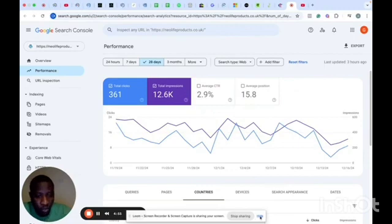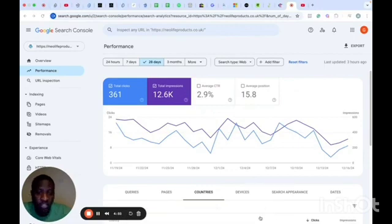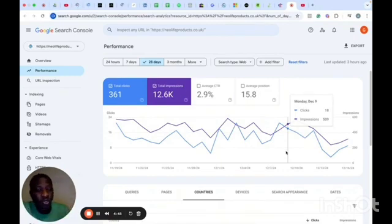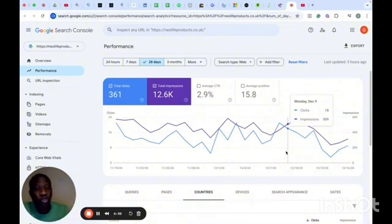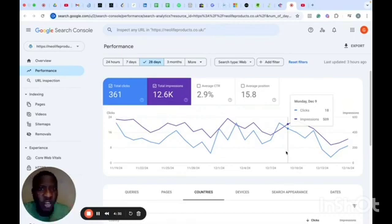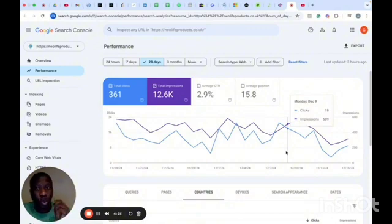For SEO, if you are a business owner doing SEO on your website or leveraging content marketing to drive organic traffic, Google Search Console is the tool you use to track all those activities and performance. In this video, I will be talking about how you can invite users to your Google Search Console dashboard.